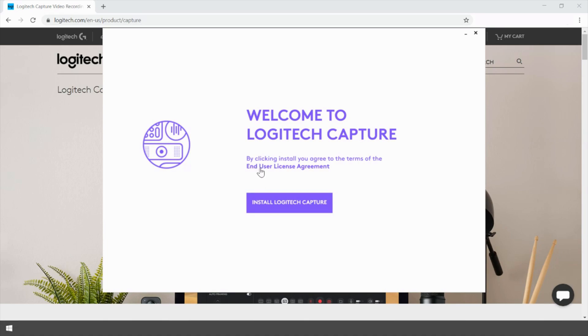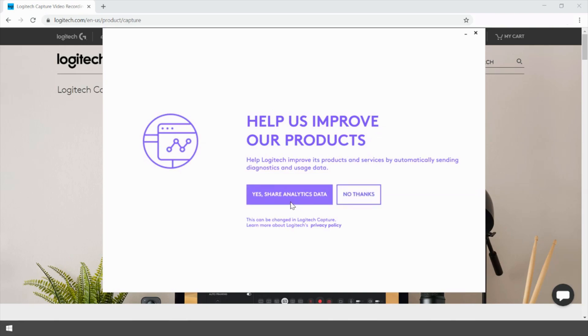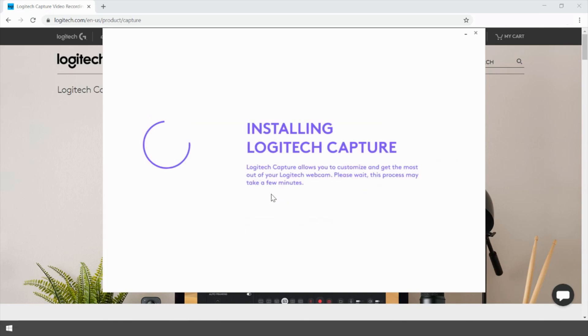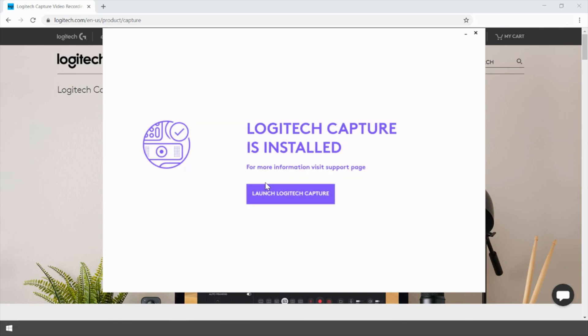Make sure you read the end user license agreement. I've already read it, so I'm going to go ahead and install it. Do you want to share analytics data? Yes if you do, no if you don't. Okay, once it's installed, go ahead and launch it.